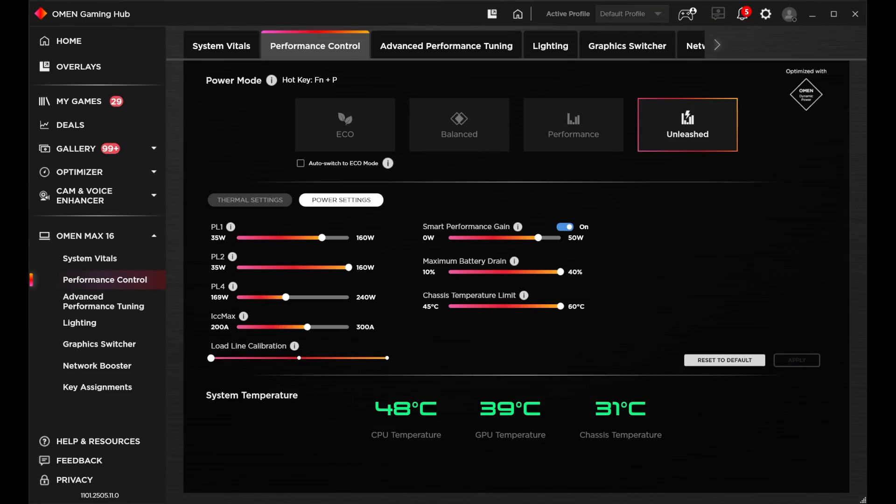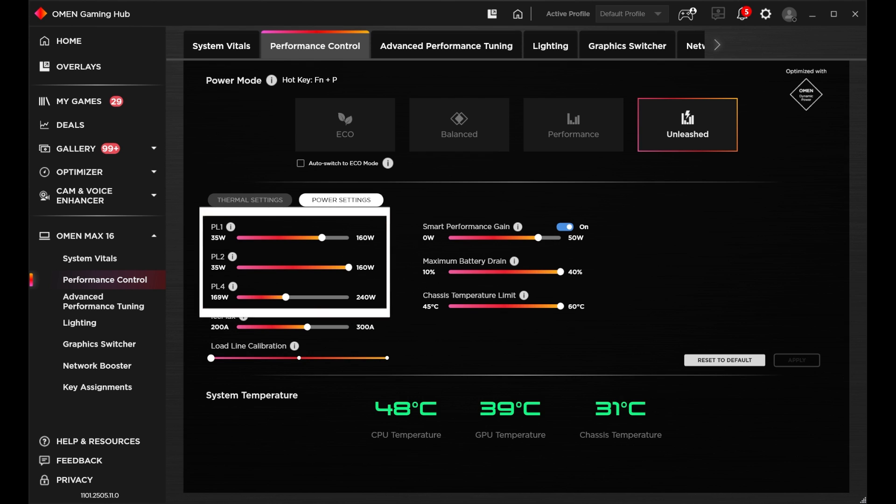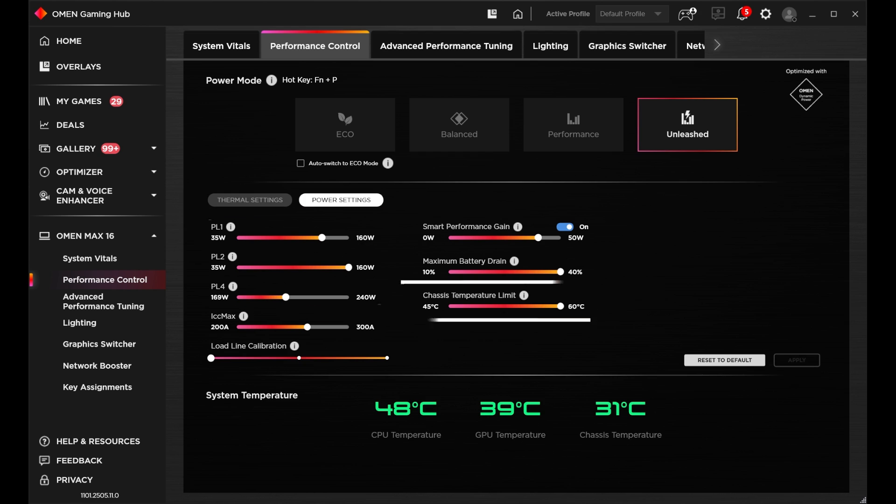Unleashed Mode is a performance mode in Omen Gaming Hub that helps to bring your device to its full potential. Here you can tweak your PCore settings, current and temperature limits, and more without worrying about damaging your device.